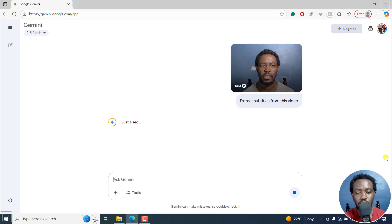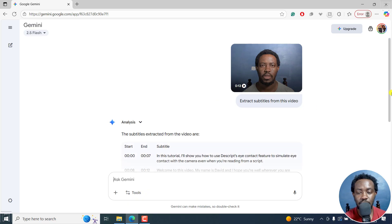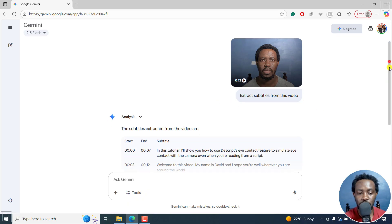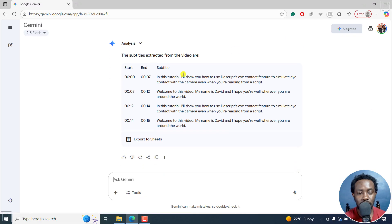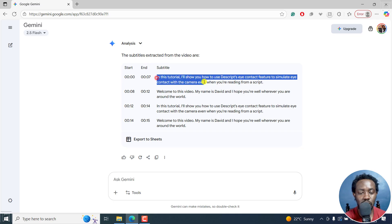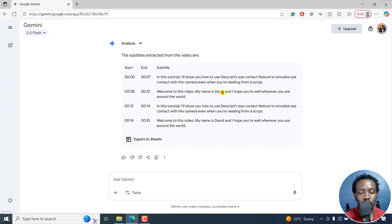It's going to tell me just a sec. It's a short video, 13 second video file. It's going to analyze and you're going to get the following subtitles extracted from the video. You can see in this tutorial, I'll show you how to use Descript's eye contact feature to simulate eye contact with the camera, even when you're reading from a script.